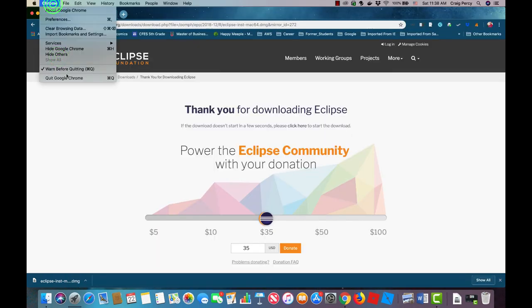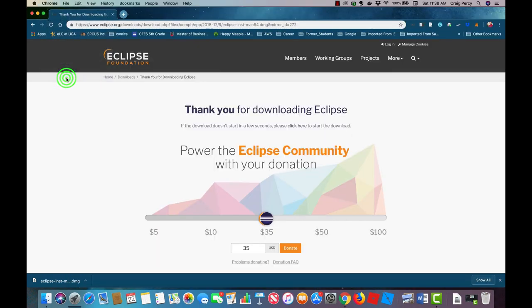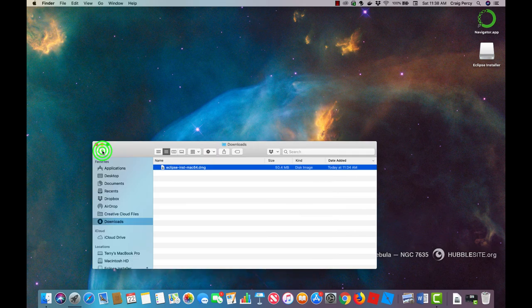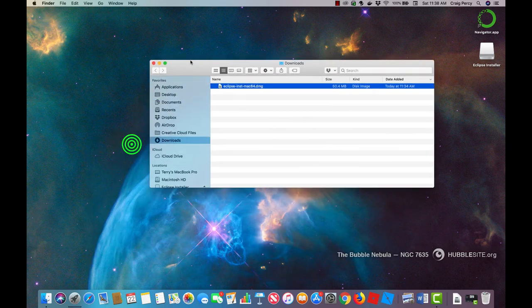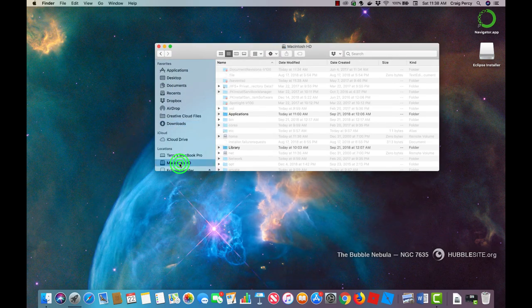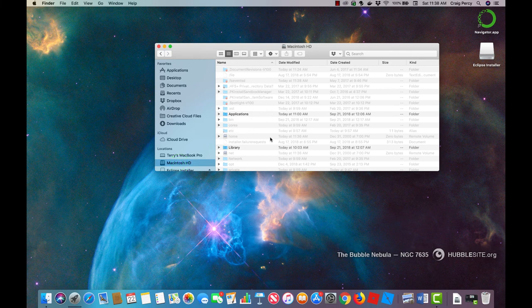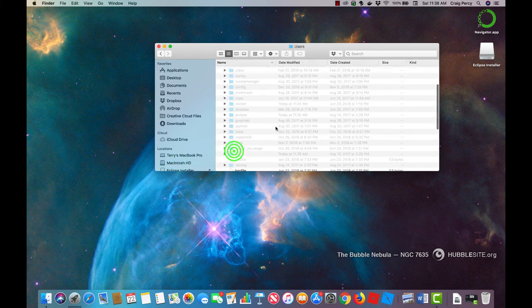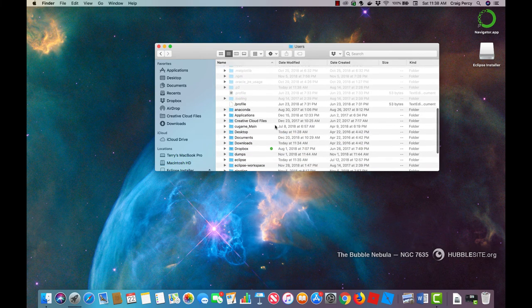One last thing that I like to do is that I want to make sure that I can easily find and open Eclipse. So I'm going to add it to my software dock at the bottom of the screen. You might want to add it as a shortcut icon on your desktop if you're using a Windows OS.